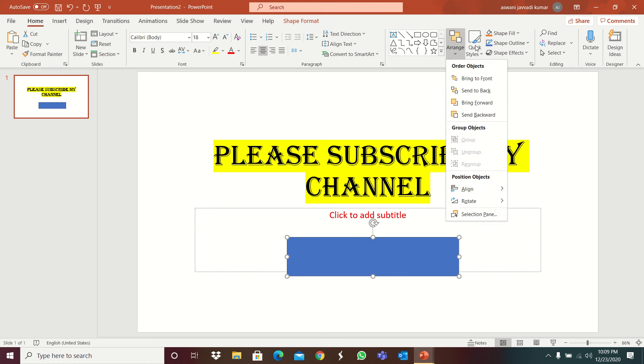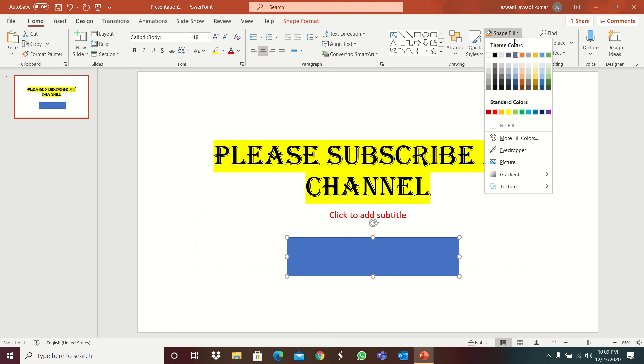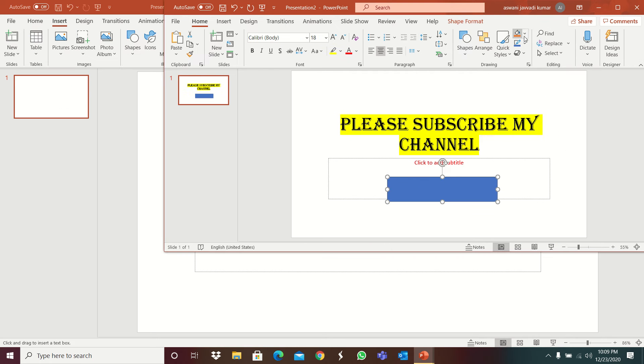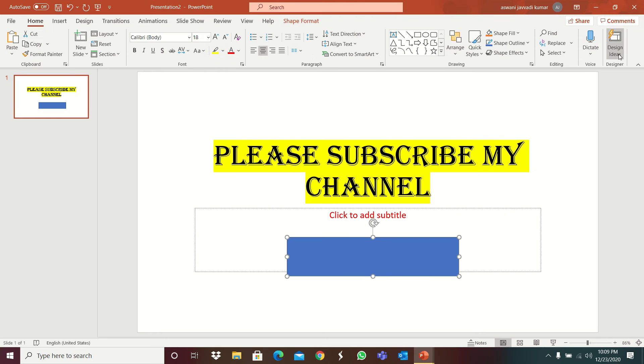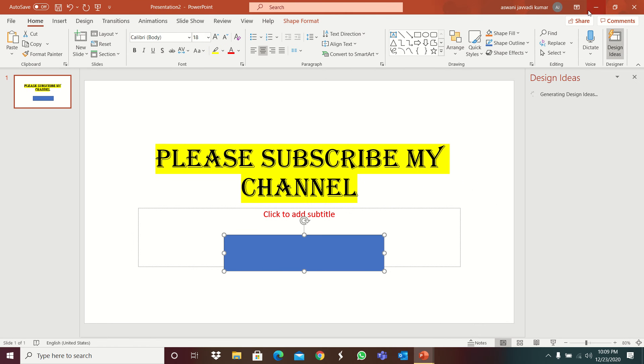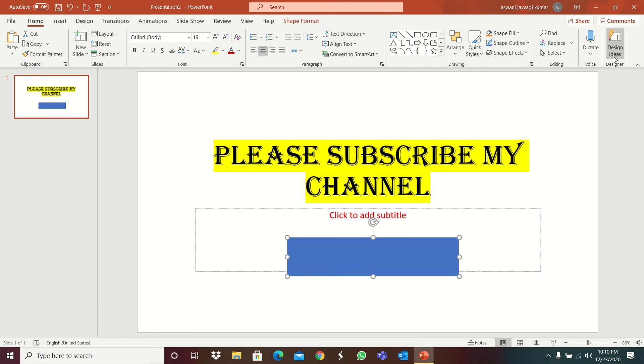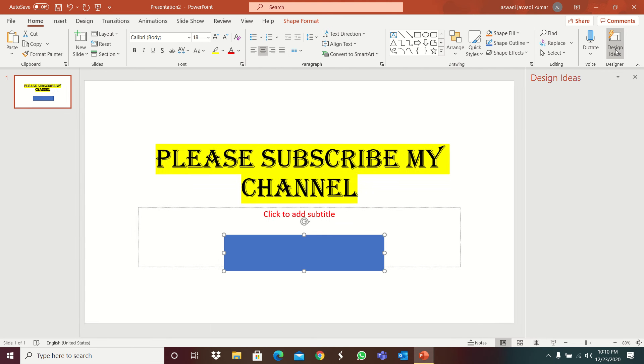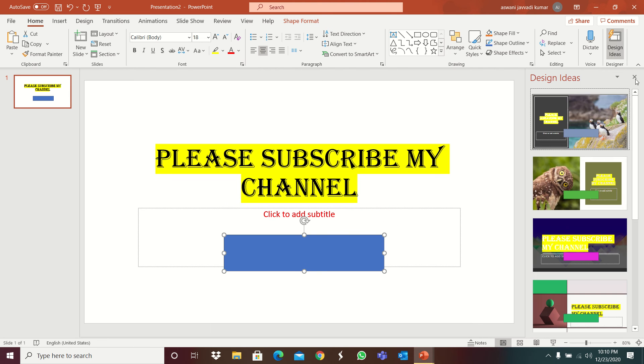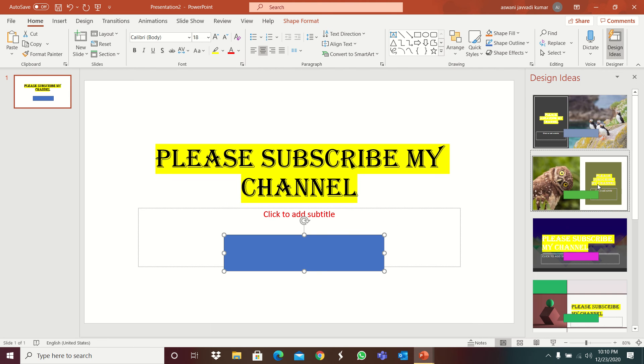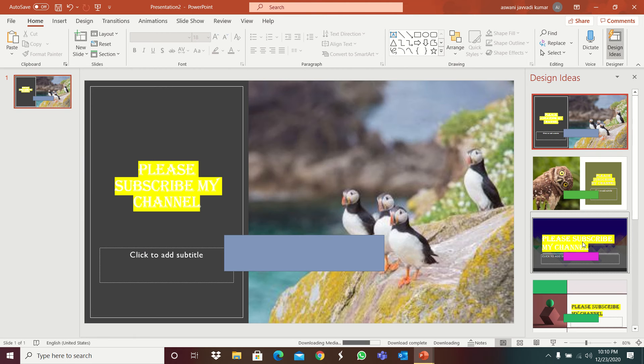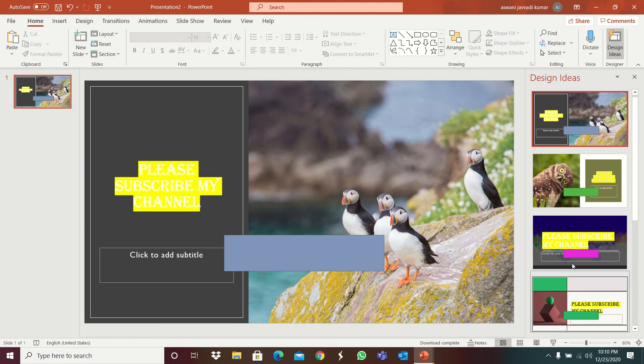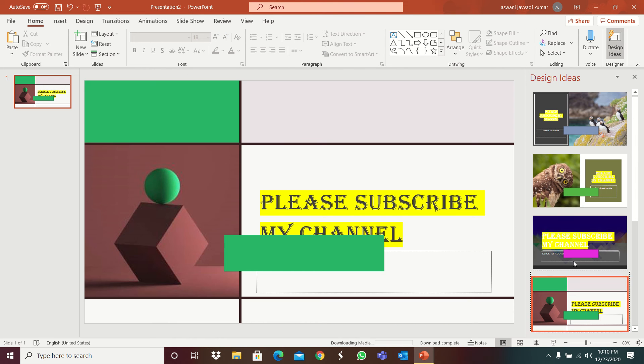And shape. Shapes, arrange, quick themes, shape fill. And mainly it is design ideas. Design ideas can be very helpful. For example, see it will show some out. But I am going to keep this one. Yeah, this is okay.